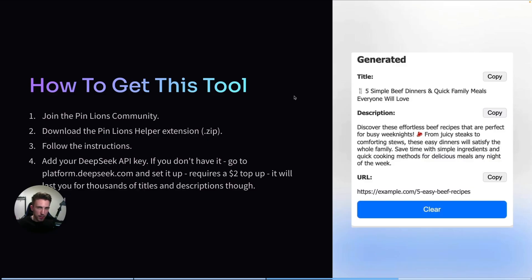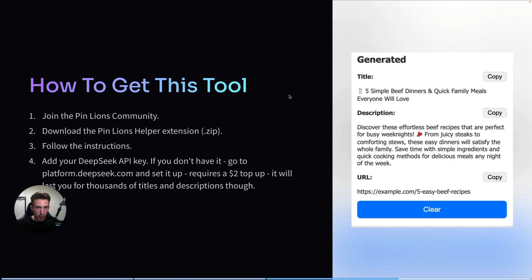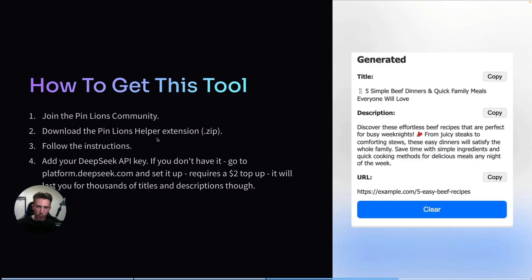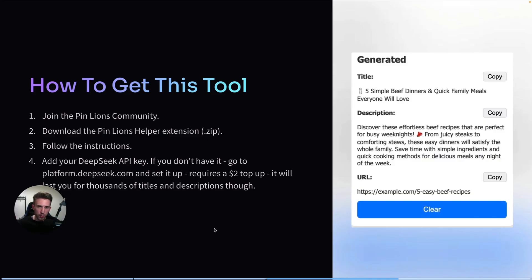If you want to get access to this extension it's available for all members of my school community, the link is in the description. Apart from this extension you can also get access to my other tools as well as other prompts, workflows and you also get one-on-one DM access to me so if you have any kind of problems with Pinterest you can simply message me directly. Inside of the community you will be able to download the extension as a zip file and then you will have to follow the instructions. It also requires setting up the DeepSeek API key but it's super simple, you simply have to go to platformdeepseek.com and just follow the instructions. So honestly it takes only a couple of minutes to set it all up and then you just get access to this tool and you can just use it and create hundreds of titles and descriptions.